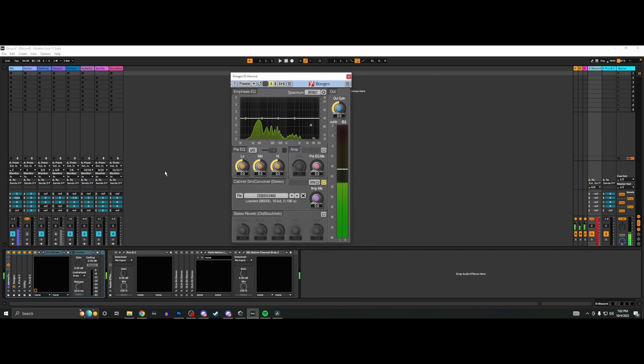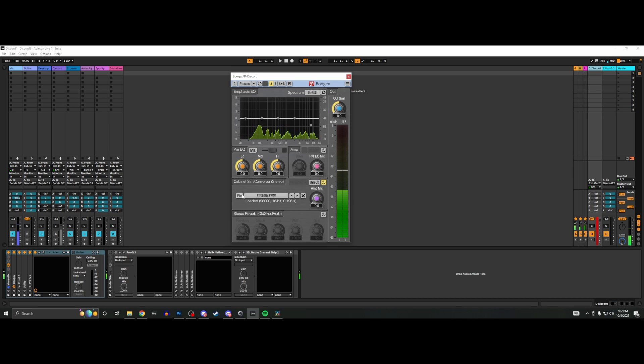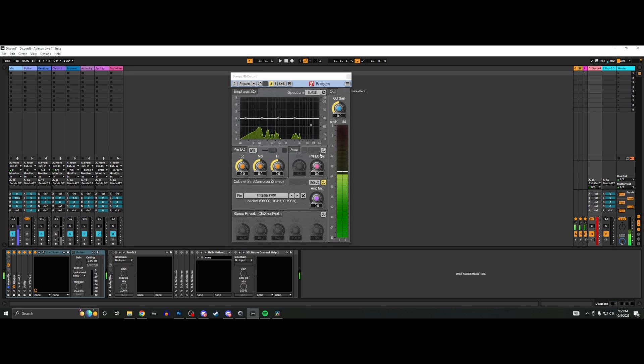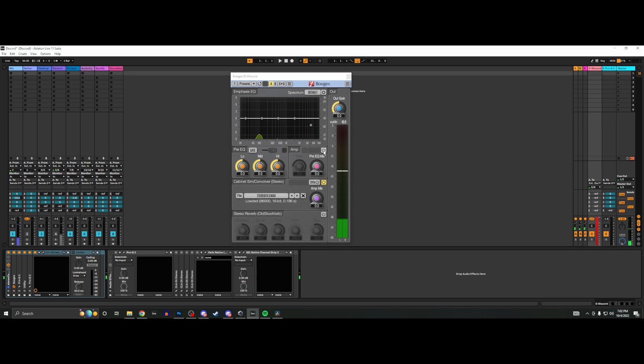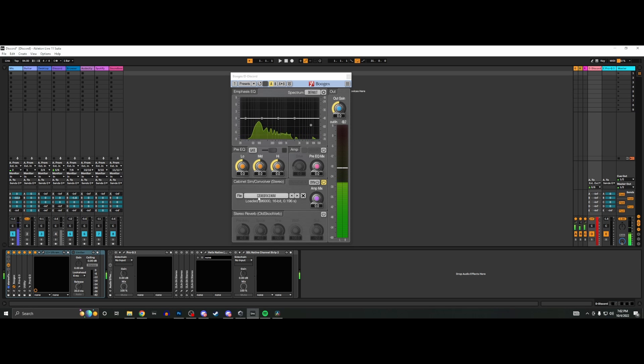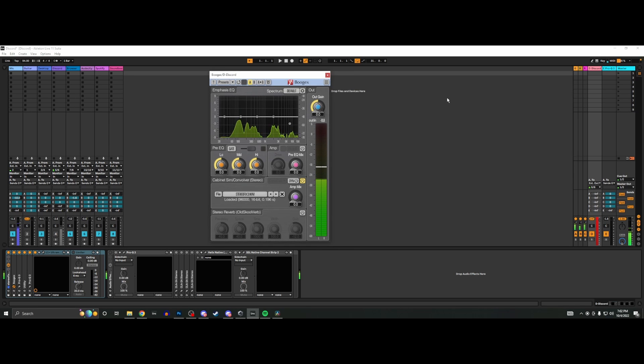On the musician side, download Bogex from the description—it's all on the Google Drive along with the impulse response. Load it on a return track; I recommend doing a return track, otherwise you're going to hear it when you monitor. When you open it, click the little purple dot, double-click it so it goes away. Turn off the amp section as well as the studio reverb section. Click File and load the Stereo Fix 3.wav that's also in the Google Drive.